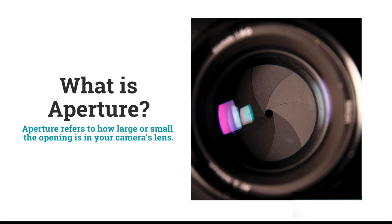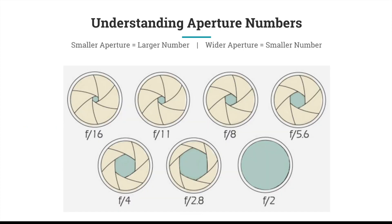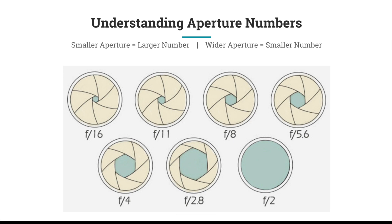When we're talking about aperture, people often get confused. Essentially, what you want to remember is that a smaller aperture or smaller opening will be had when you have a larger number. So you can see in the first image where it says f/16, you have a very small opening.